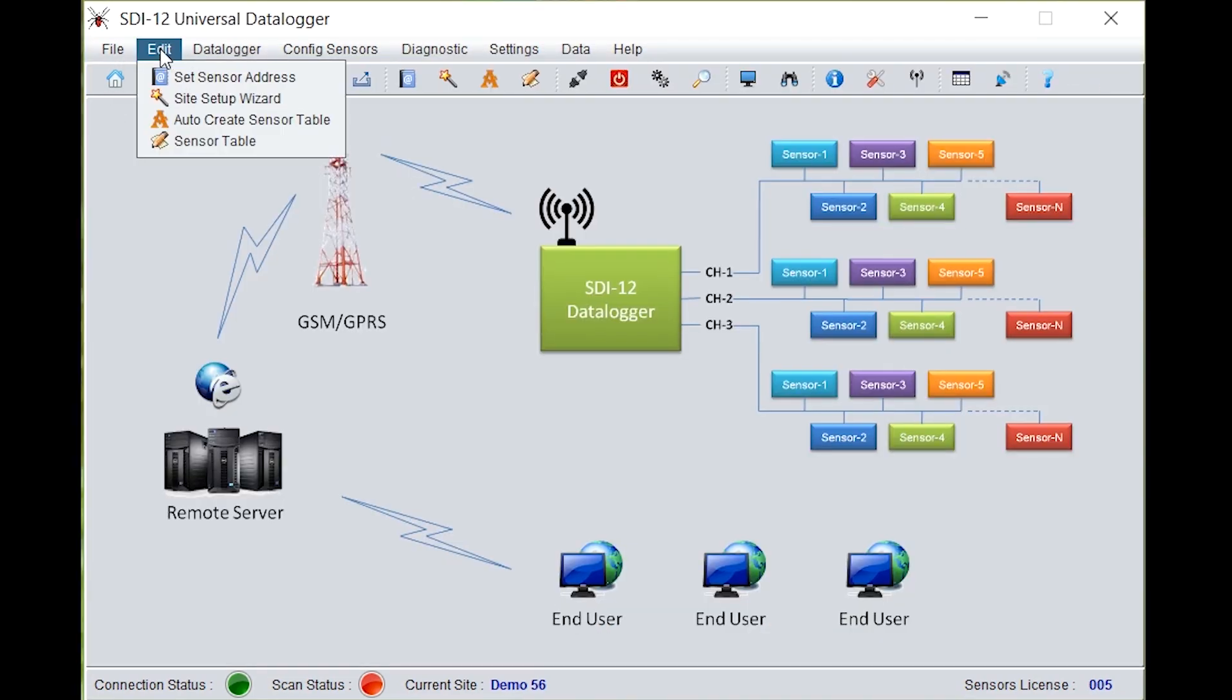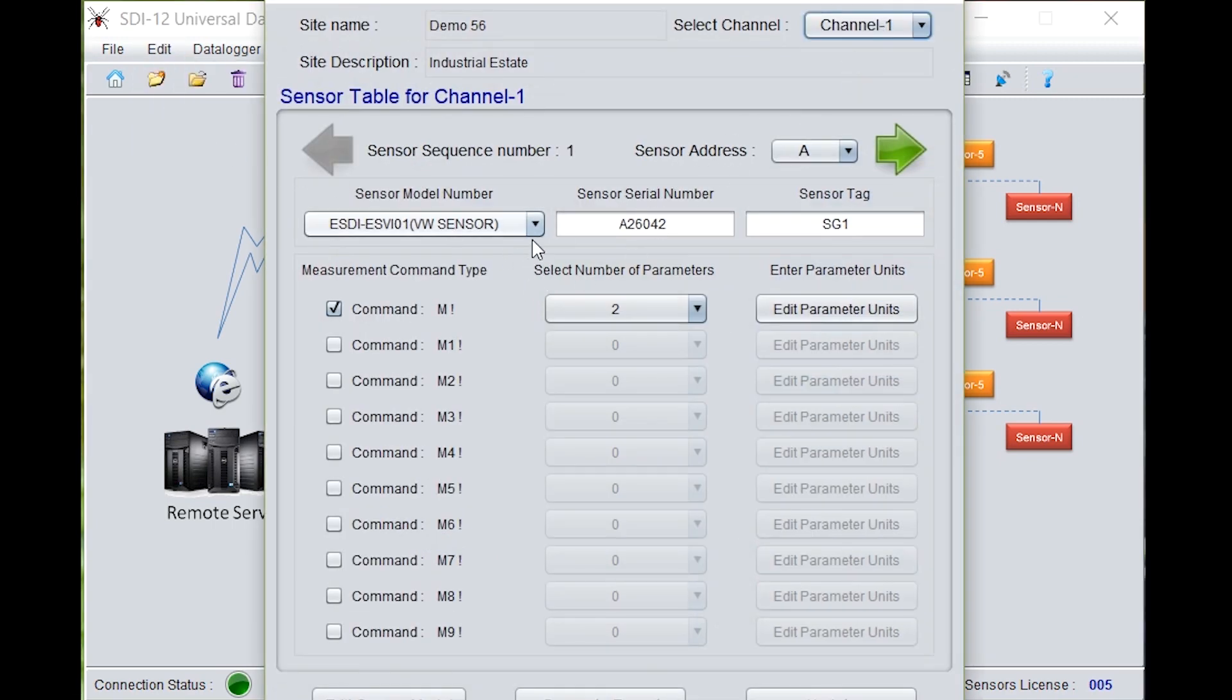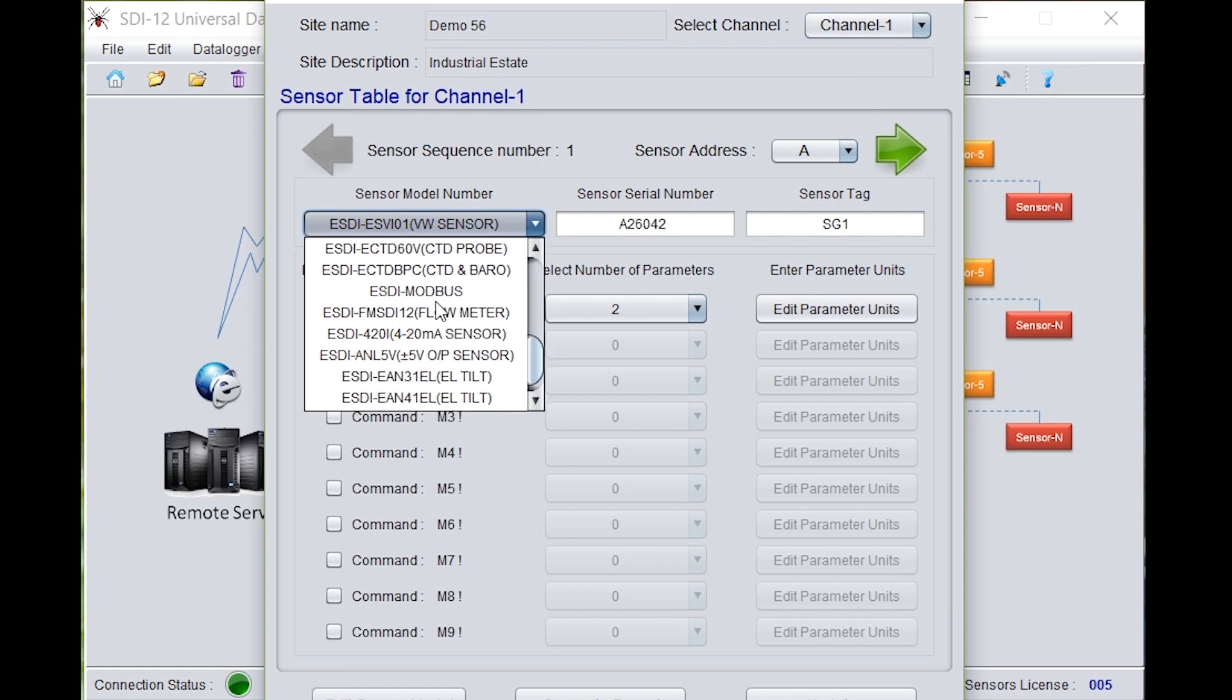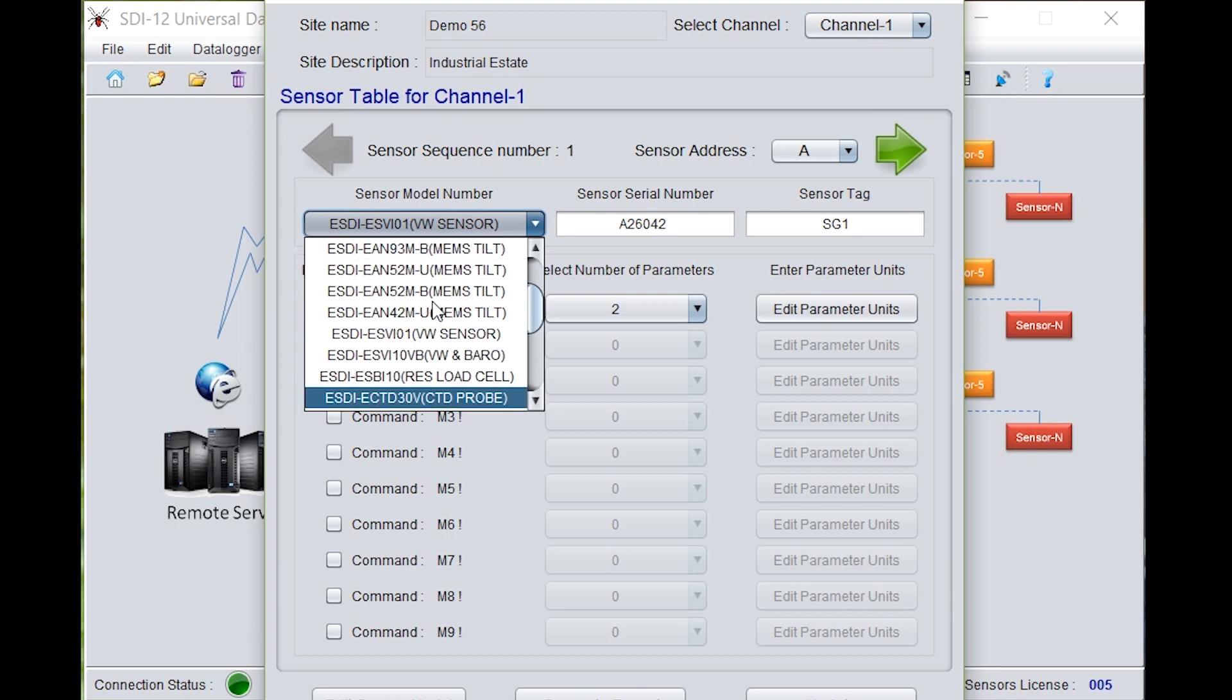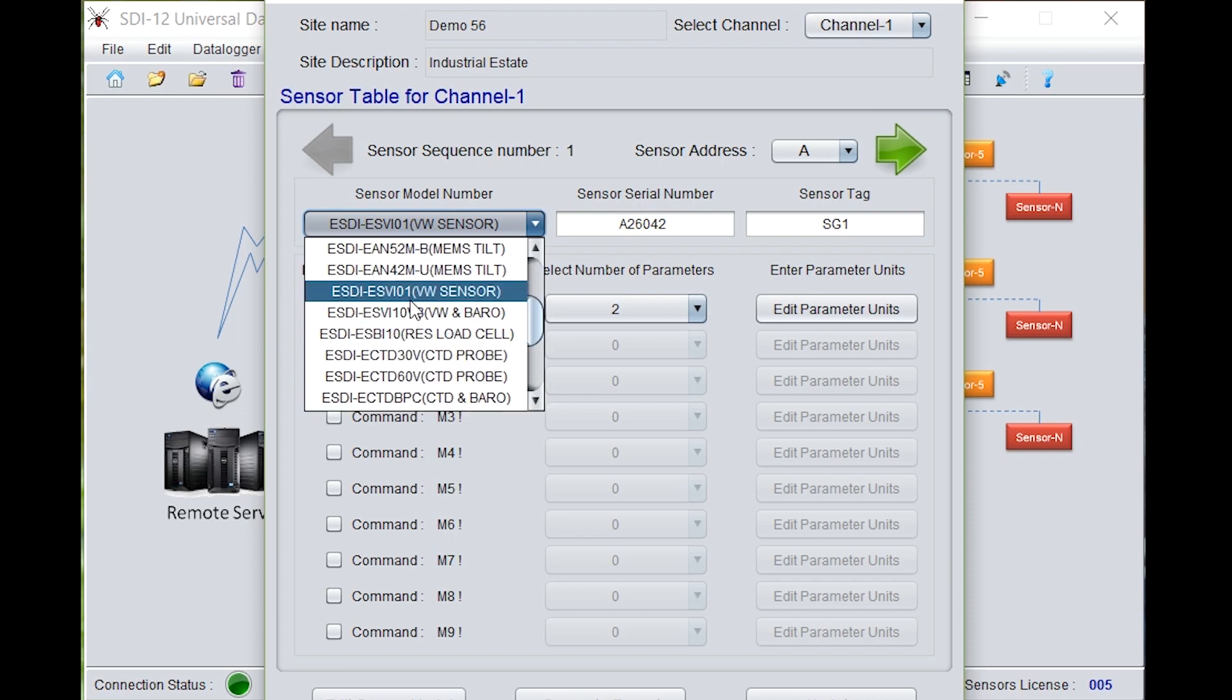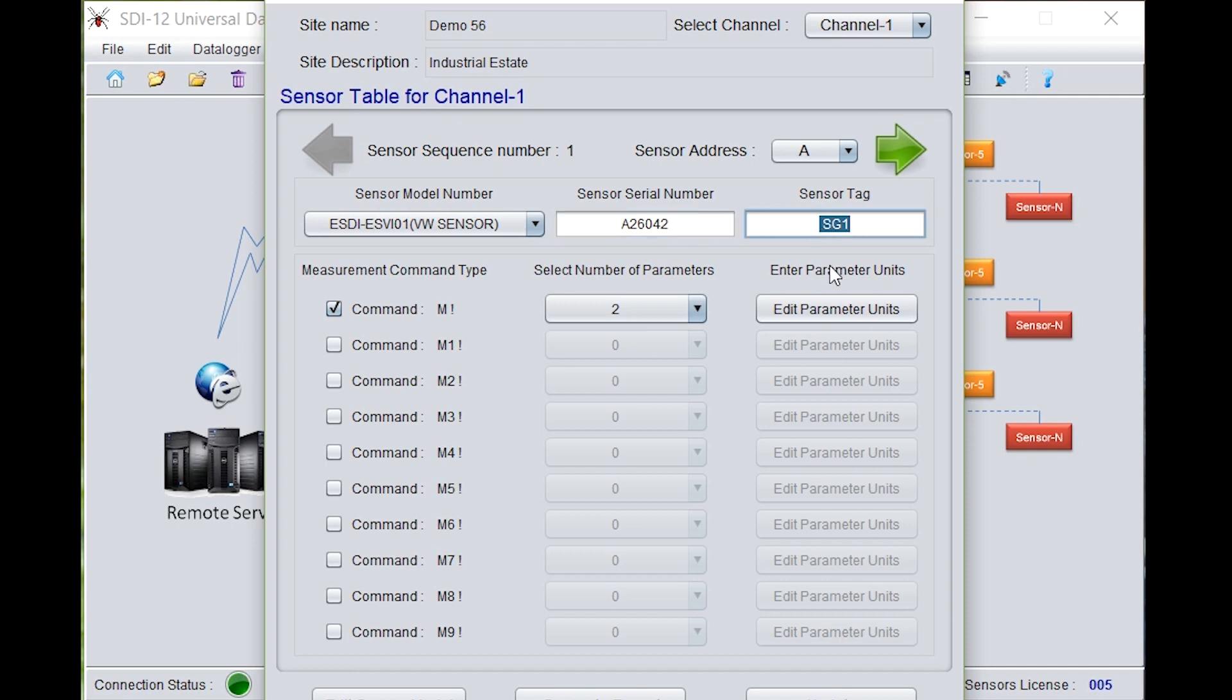Click on edit, go to sensor table. Select channel 1, select the sensor model number, that is ESDI ESVI01 vibrating wire sensor. Enter the sensor serial number, that is A26042. You can give the sensor tag. Here we have given SG1.